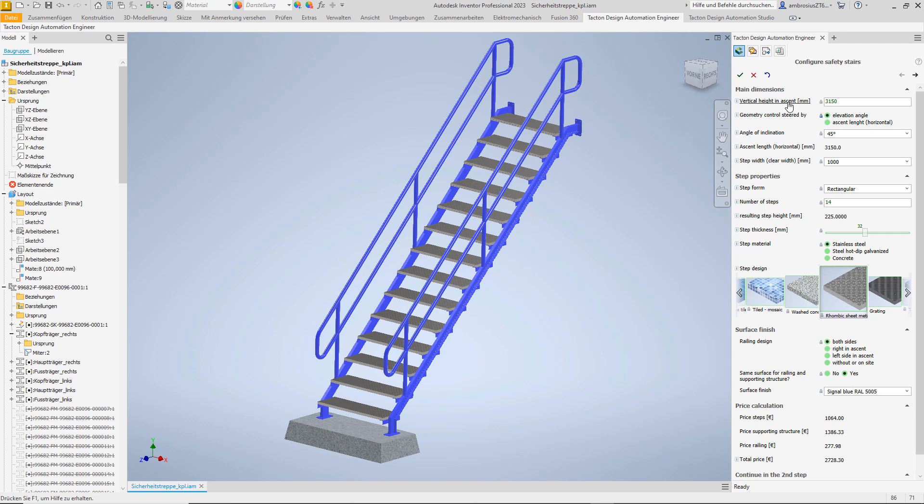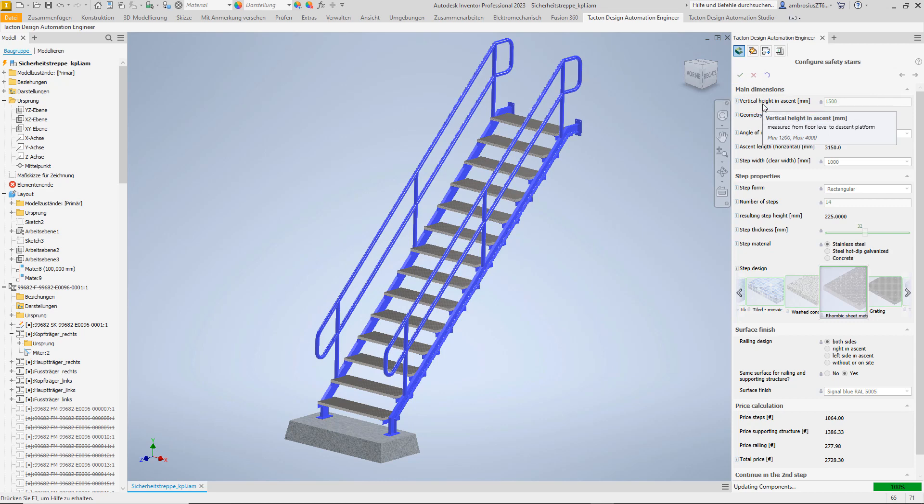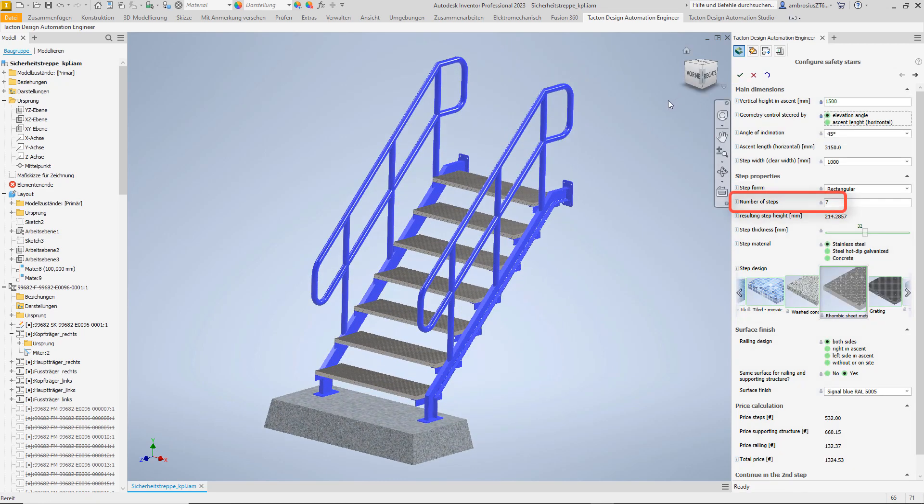For our application we need a vertical ascent height of 1500 mm. We enter it and let the configurator calculate the number of steps to match.